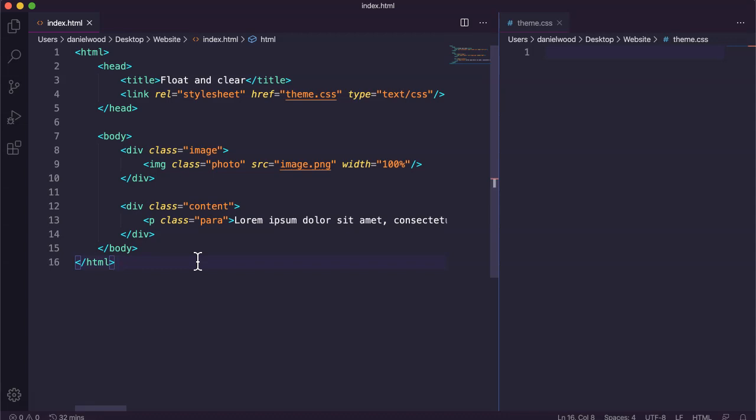The clear property allows us to specify which sides of an element floating elements are not allowed to be next to. For example, clear left means we don't want anything on the left side of an element — it would move that element down so it occupies its own space. We can set float to none, left, or right.